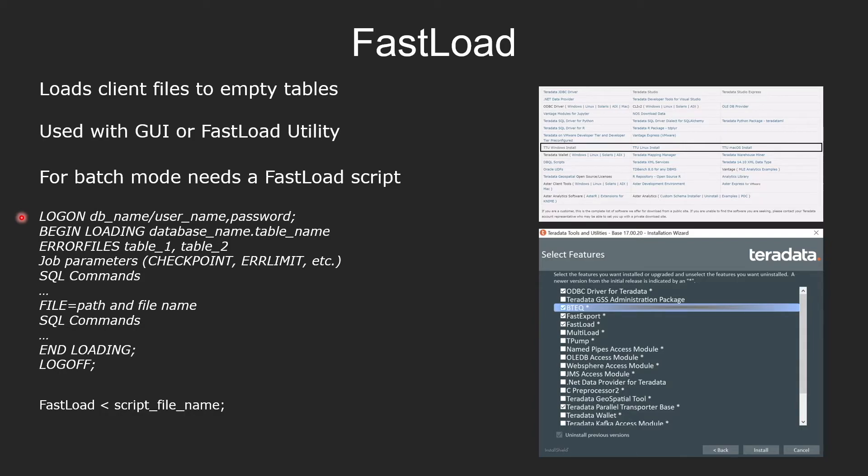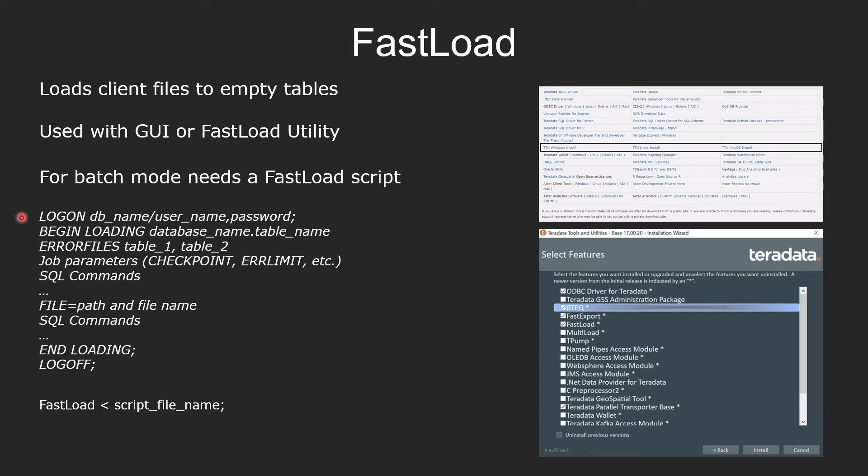For example, you can provide an error limit of five. That means when five errors happen, the job would fail. Then you can give your SQL command. For example, any DDLs. Then file, which is the file that you're actually loading into your empty table. Any other SQL commands and you end the loading and you log off from the database.